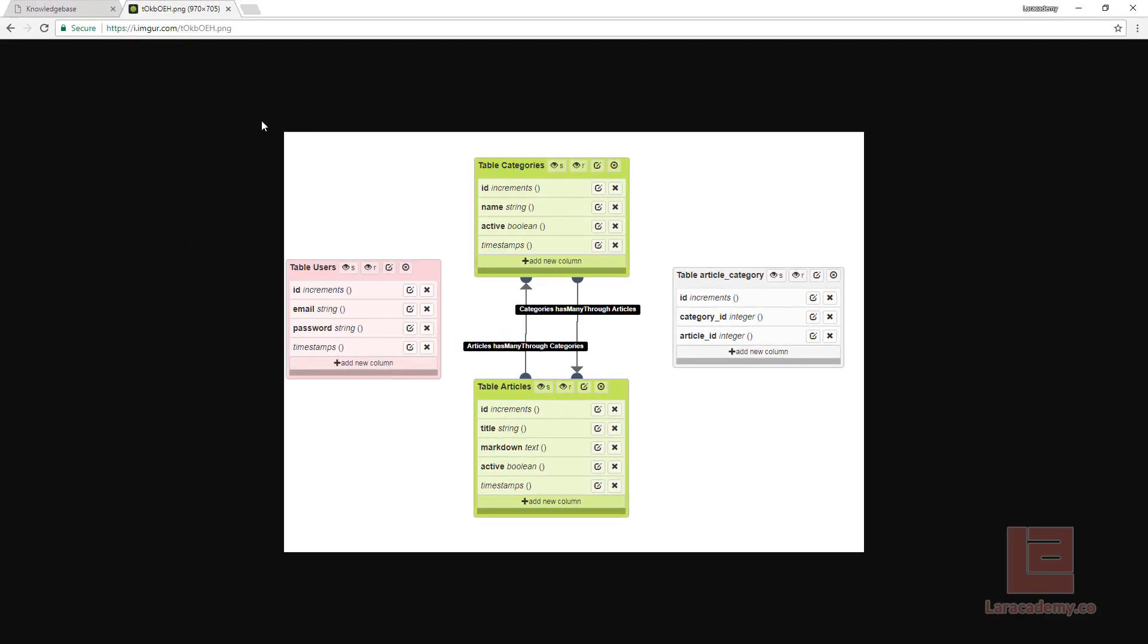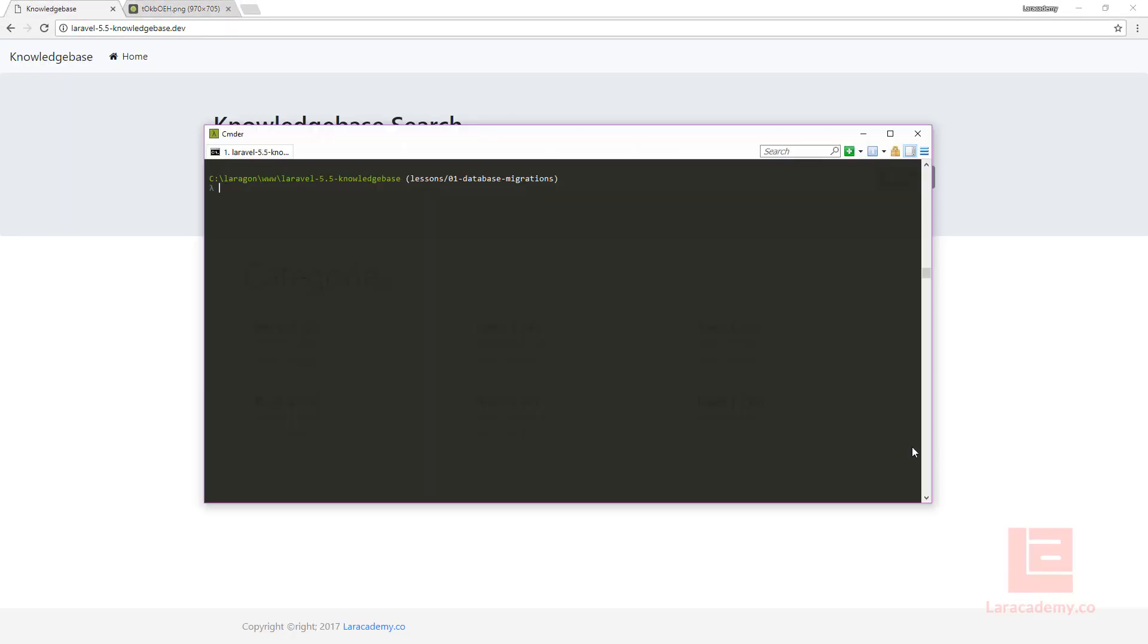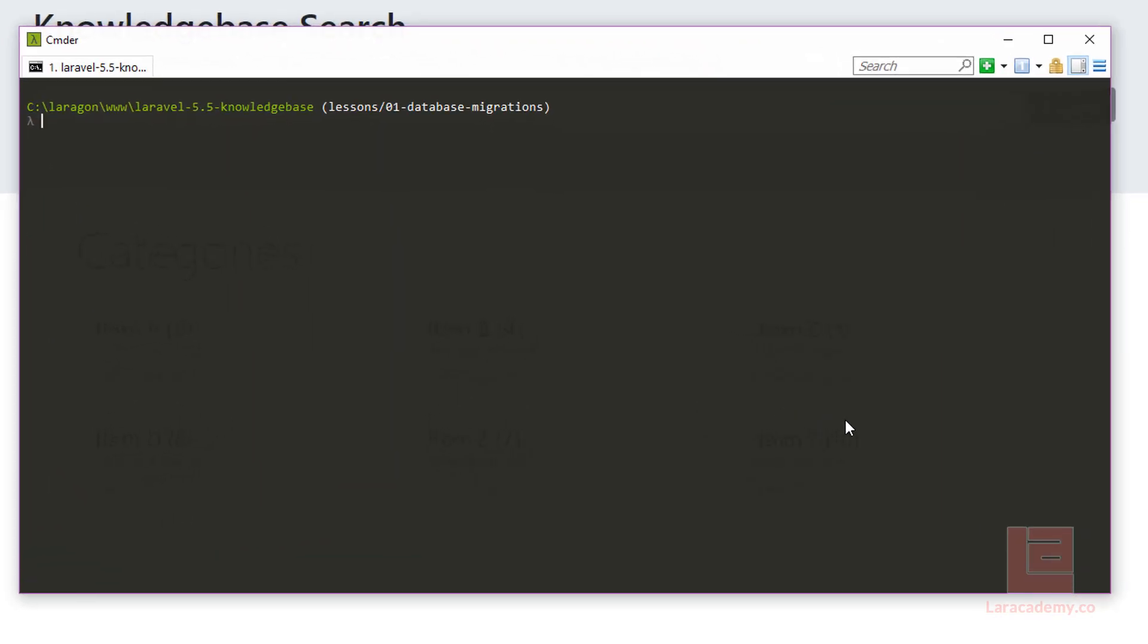Let's load up our terminal and create these migration files. Once our terminal is loaded up we'll start by typing php artisan make migration. We want to make the category table so we'll say create category table. And next we'll follow up with the create command so we'll say minus minus create equals categories.